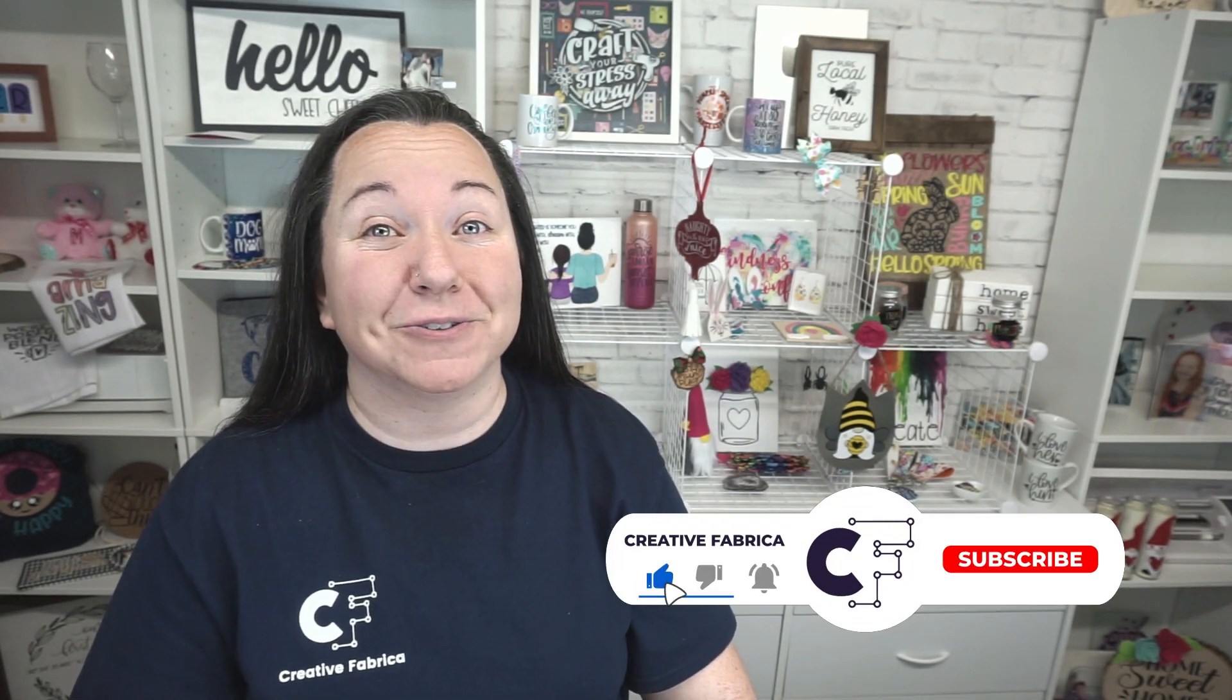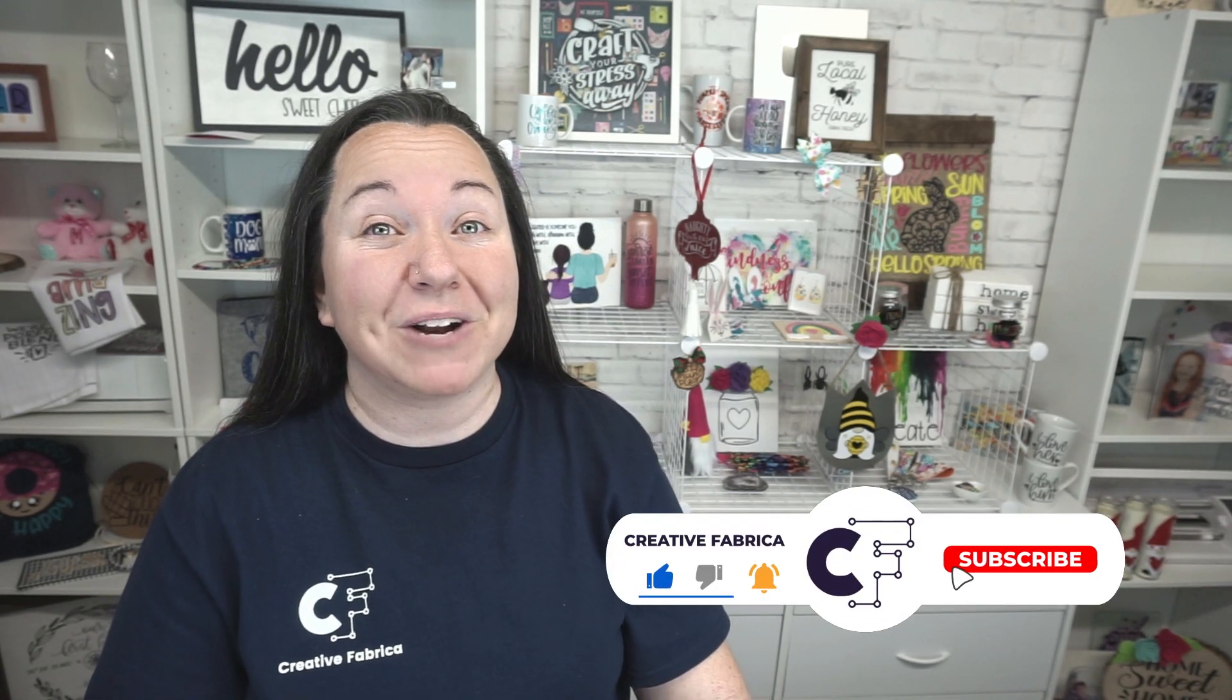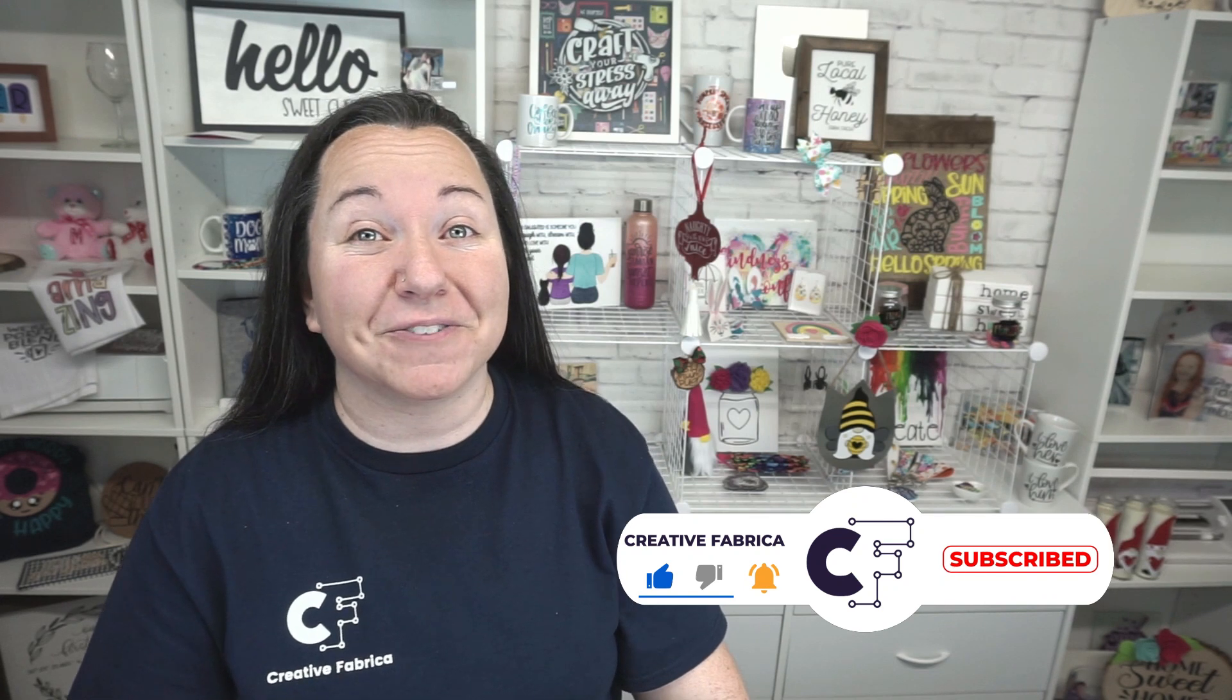Hey guys, Becky here with Creative Fabrica, and I'm super excited to have you join me today, because we have another great Silhouette Studio tutorial. If you like Silhouette Studio tutorials, definitely make sure to subscribe to the channel and turn on notifications, because we always have great ideas for you guys. But today, I am showing you how to set up and create your own digital scrapbook in Silhouette Studio.